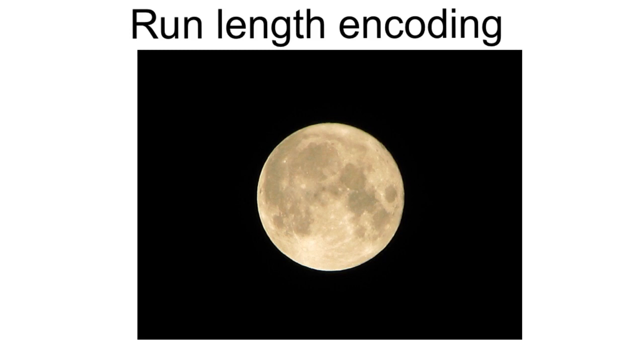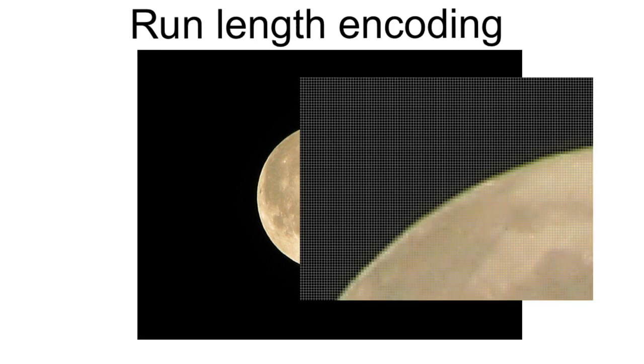An example of this are images. Take a look at this example. It's an image made up of the moon. As we know, this image is made up of pixels. In this example, there are many examples of adjacent black pixels.